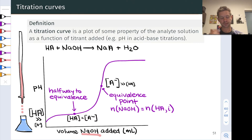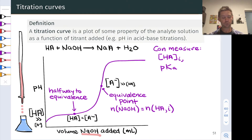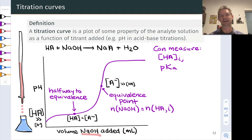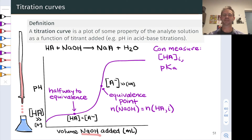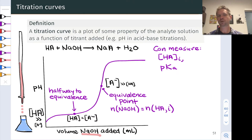At the equivalence point, because the moles of hydroxide equal the initial moles of HA, we can use the volume of NaOH added to determine the original molarity of the HA solution. We can also use the pH at the half-equivalence point to measure the pKa of HA — the Henderson-Hasselbalch equation makes this clear. The pH at the equivalence point allows us to infer the pKb of A-, or equivalently, applying 14 minus pKa of HA.